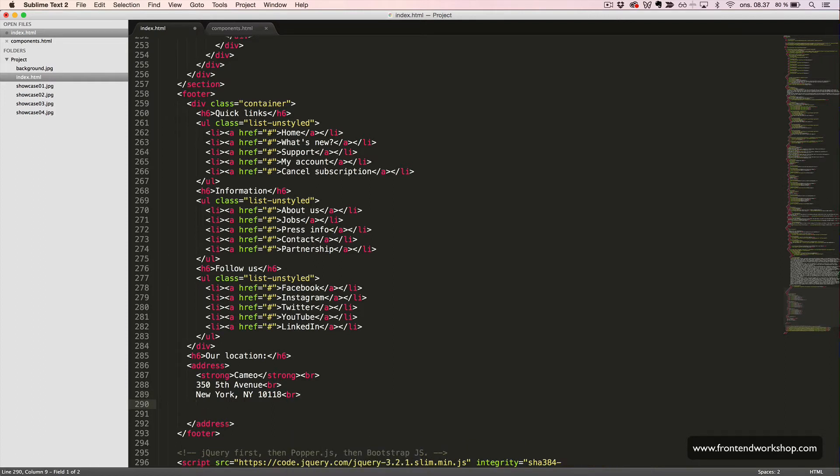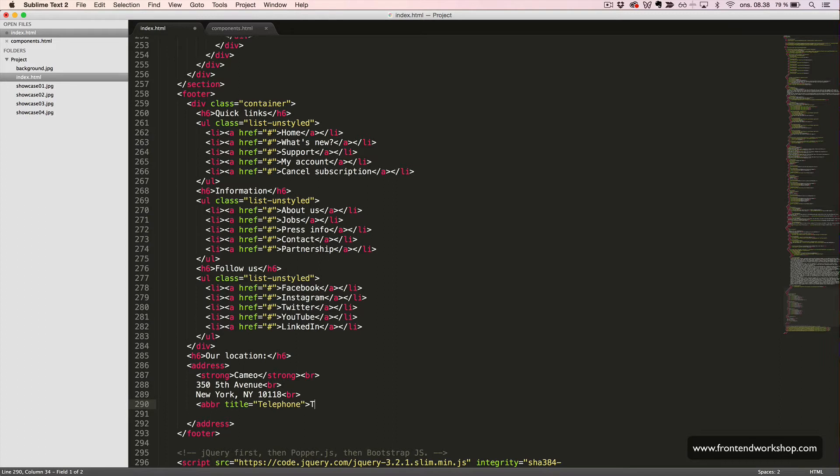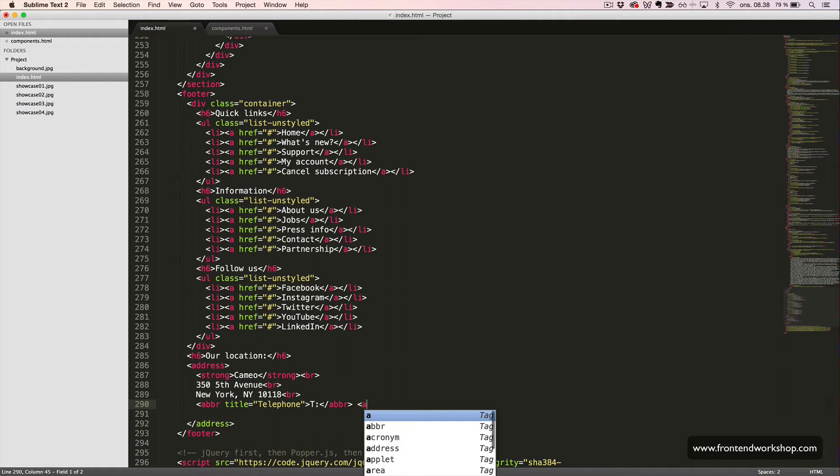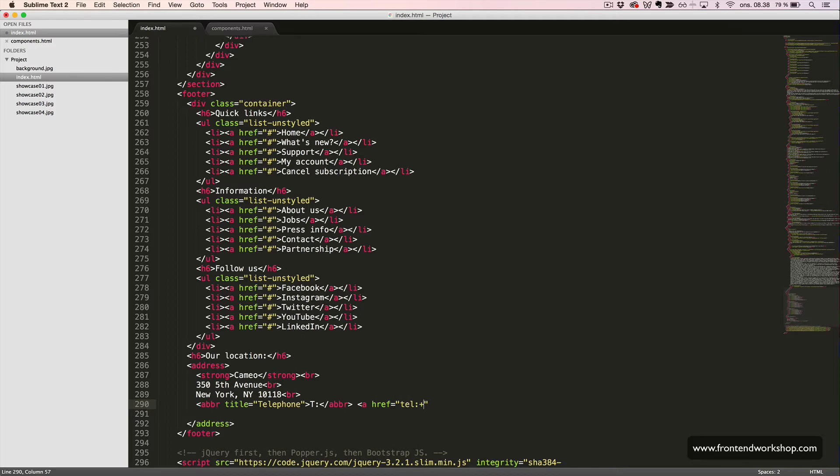Then, we have a phone number. We want to abbreviate the word telephone, so we create an abbreviation tag like this, with the title being telephone and then just a T as the abbreviation. Then, we create a link tag. And to dial up a phone number through a website, we need to write tel colon and then the phone number.